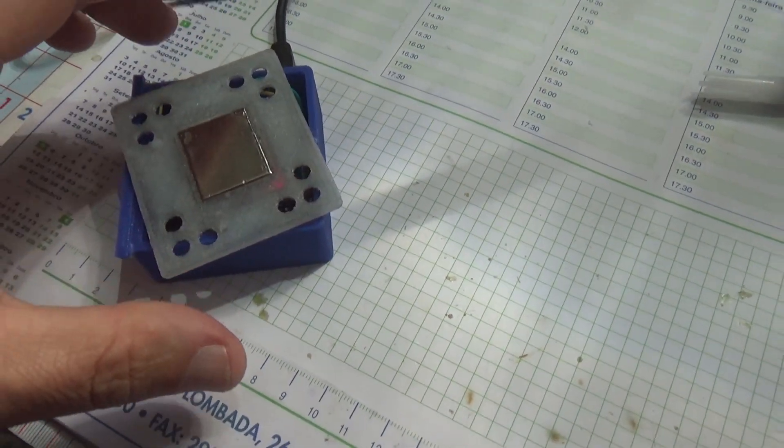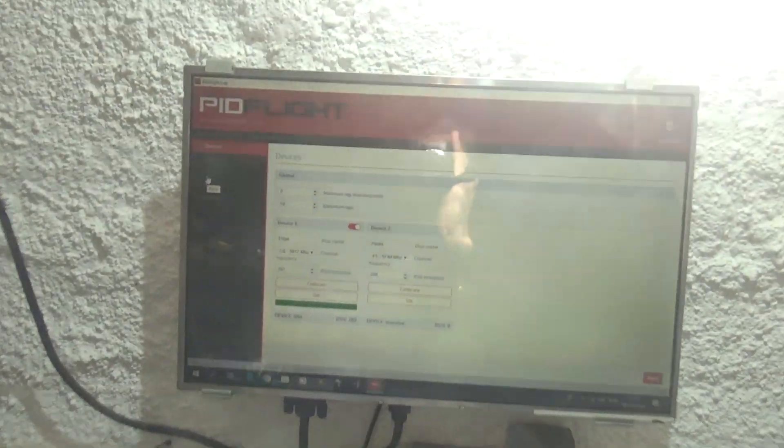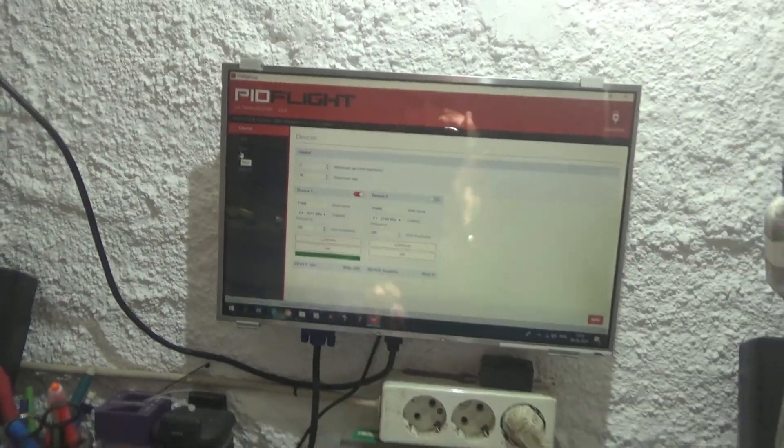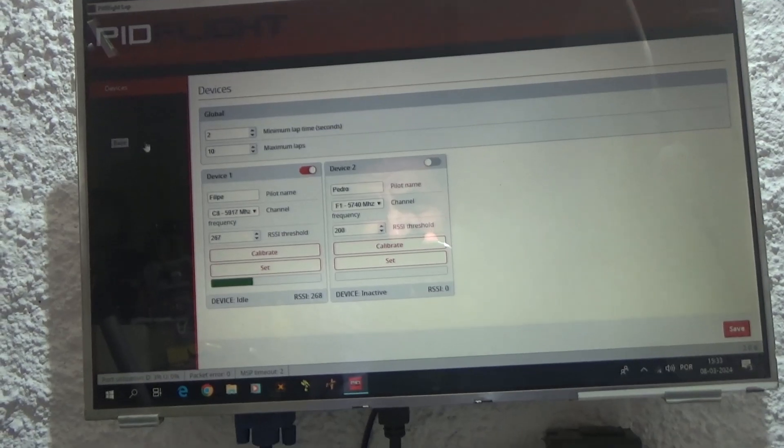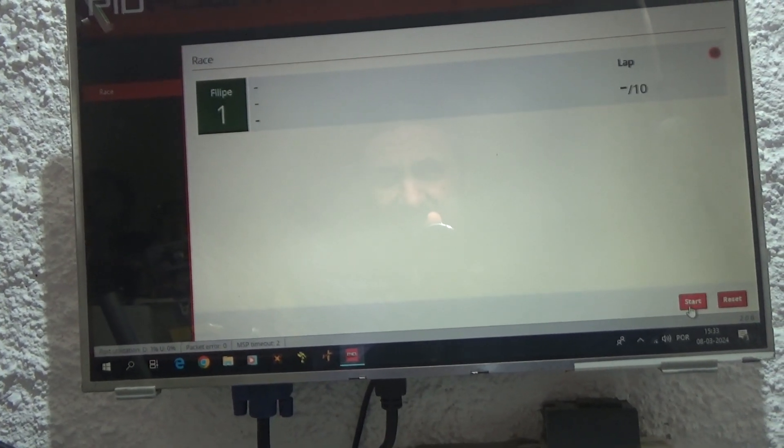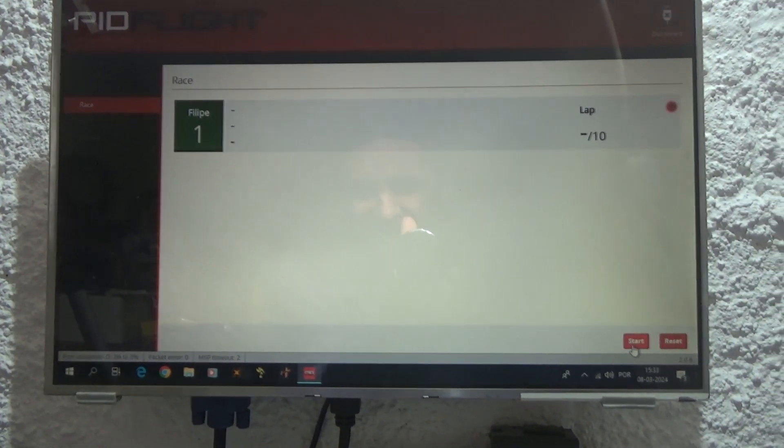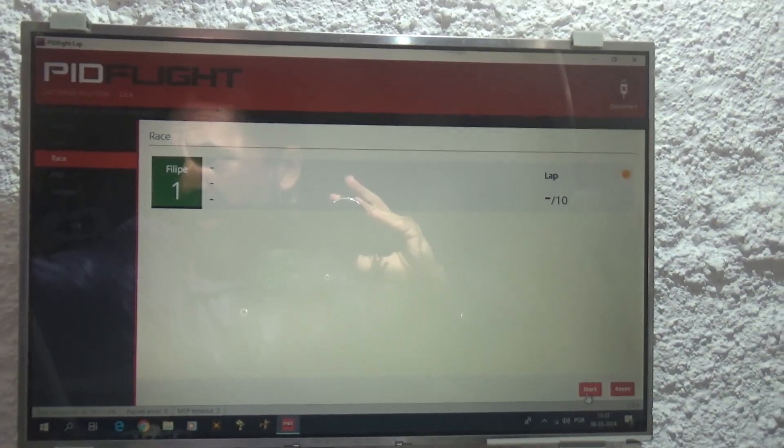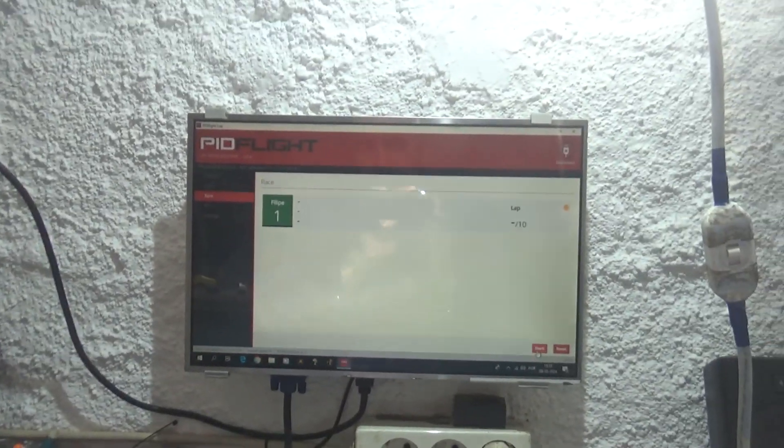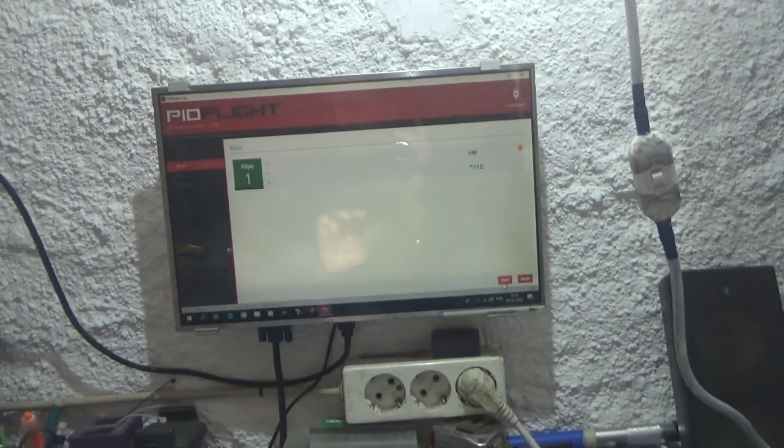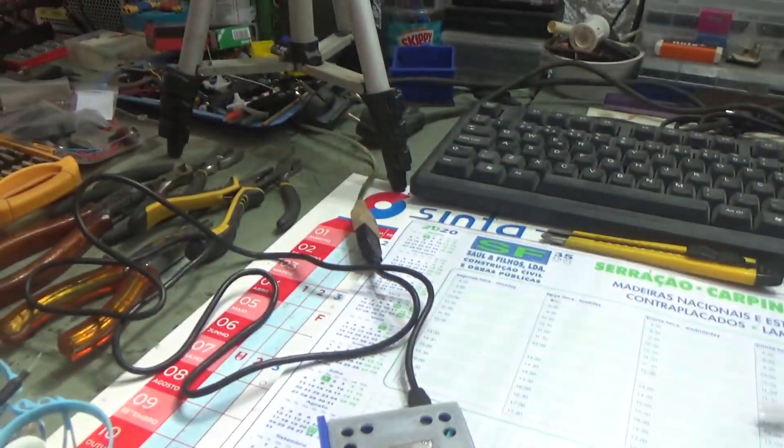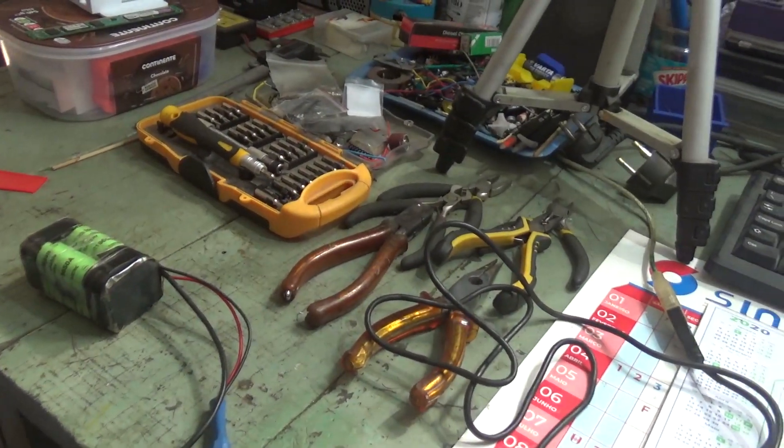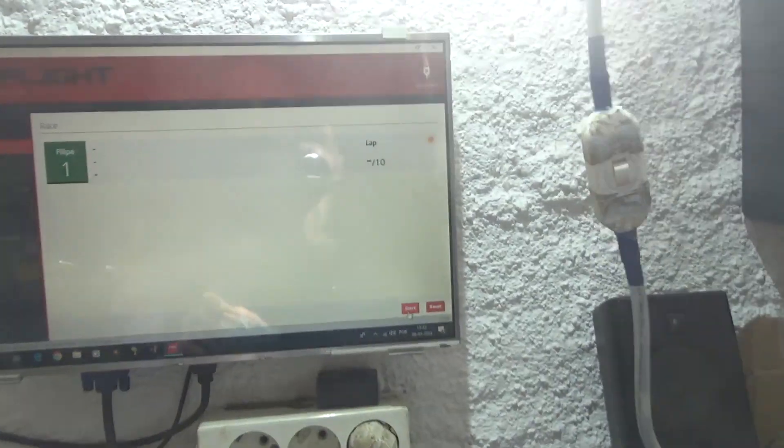I got it plugged to the computer. I got my drone here, so let's start a race and test it. It's calibrated already. Three, two, one. Okay, so now, as you can see, the drone is close to it. I'm going to take it away, it comes back.